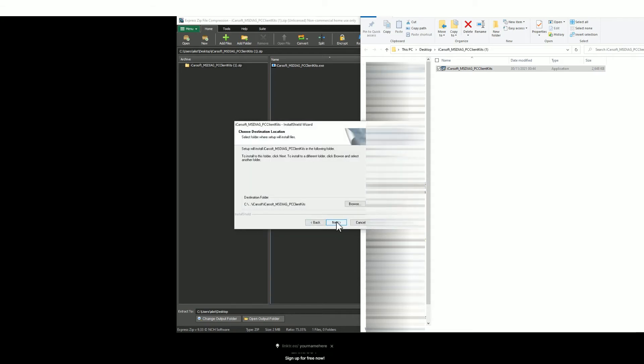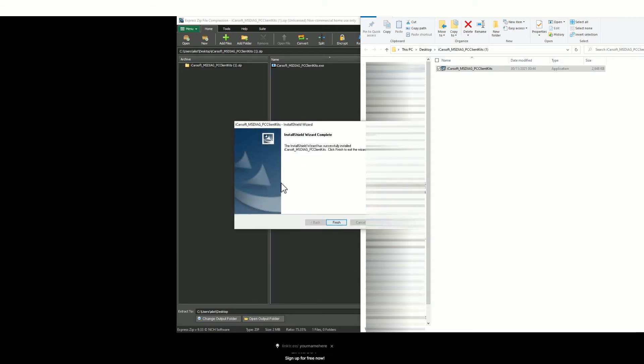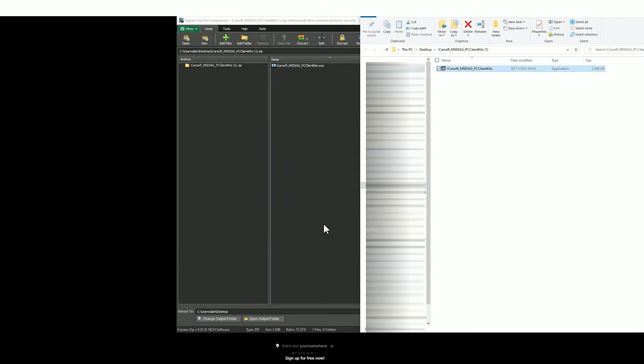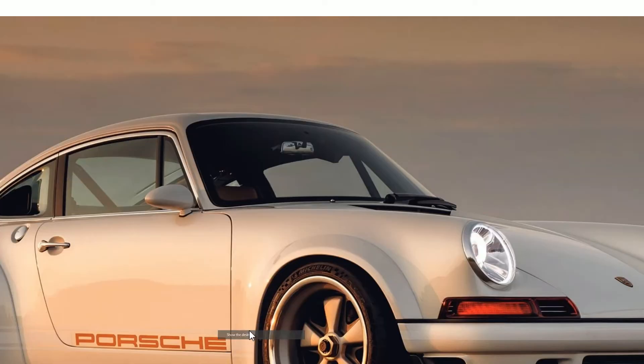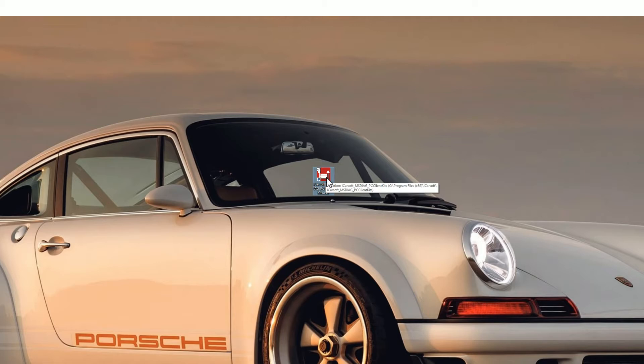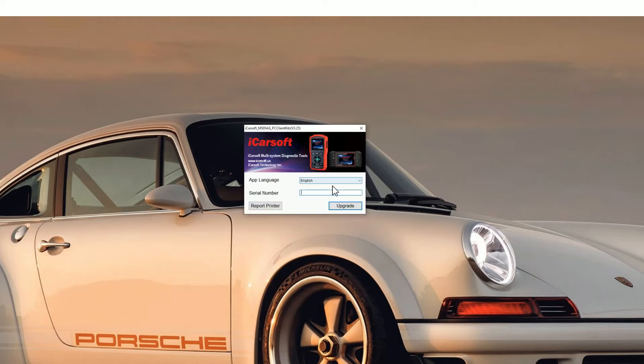Just click next, next, install, and then finish. Then go to your desktop or wherever you've saved it and find the icon, which should look like this. Double-click this icon and it's going to show you a screen with a tool on it. You need to pop the serial number of the product in here.